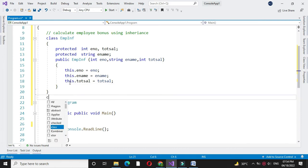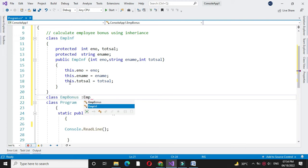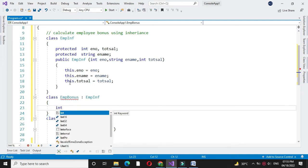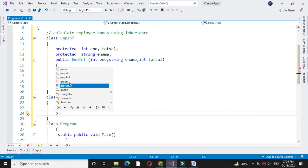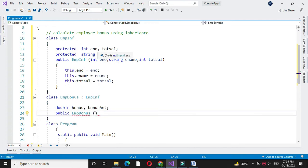Then we will define another class which inherits employee information. Here we are going to accept the bonus percentage and calculate the total bonus. We will define the variables and constructor. Here we will get the employee number, name, and total salary from our base class.